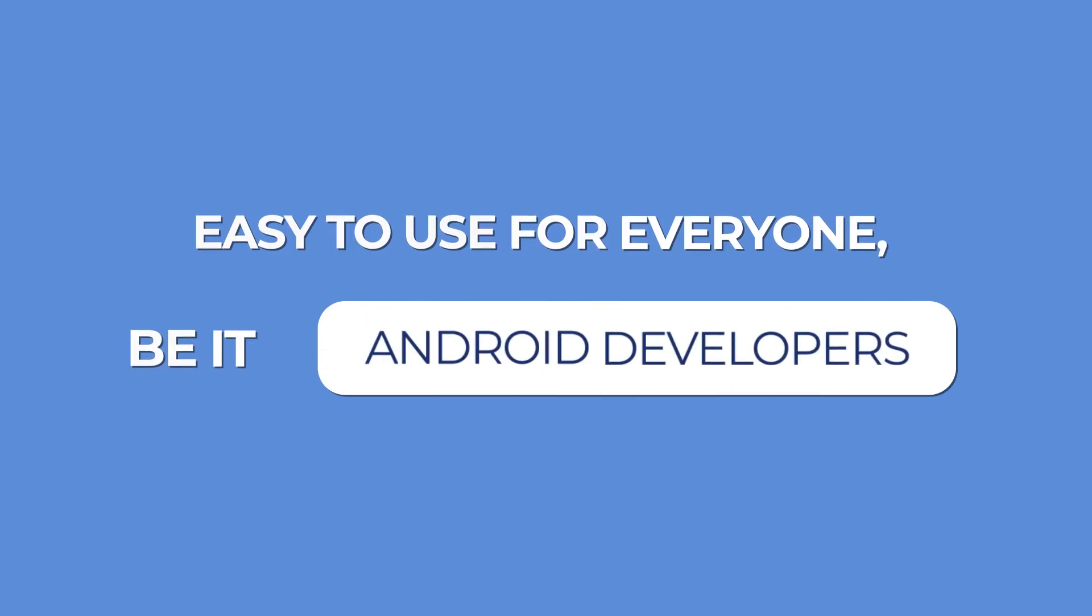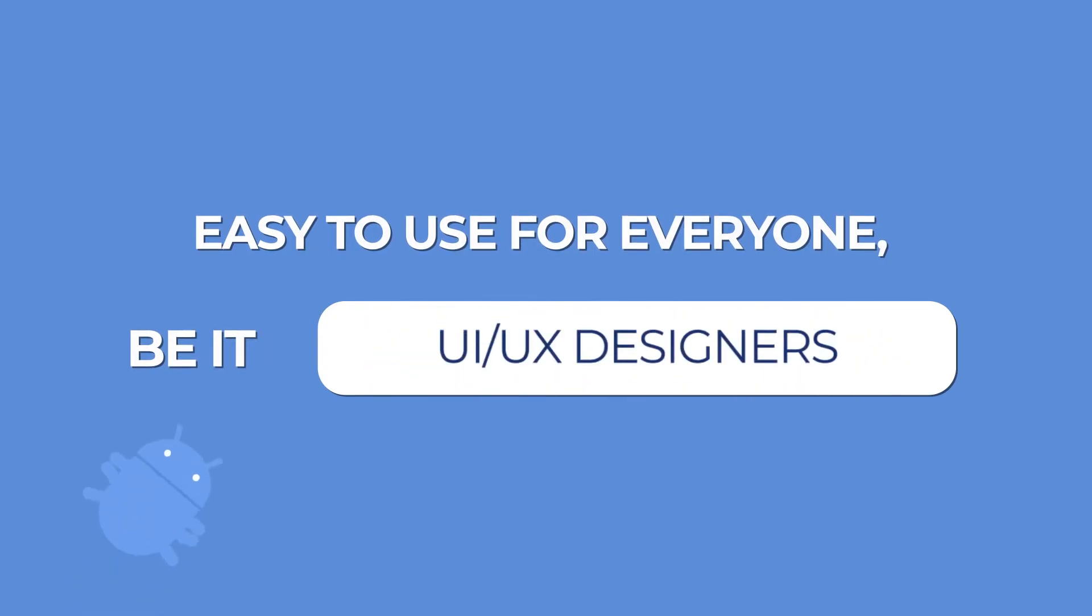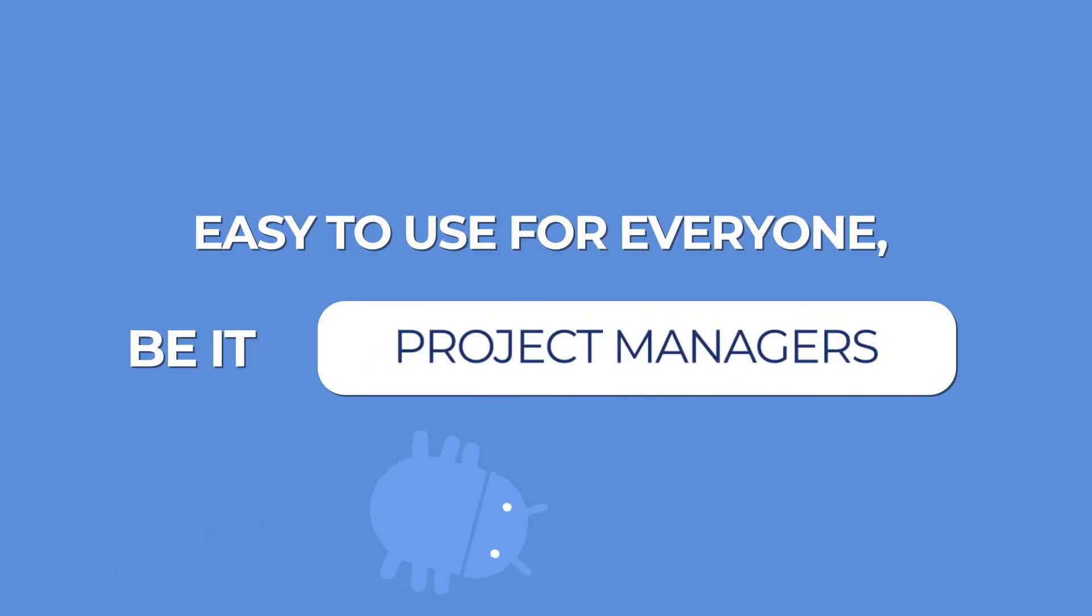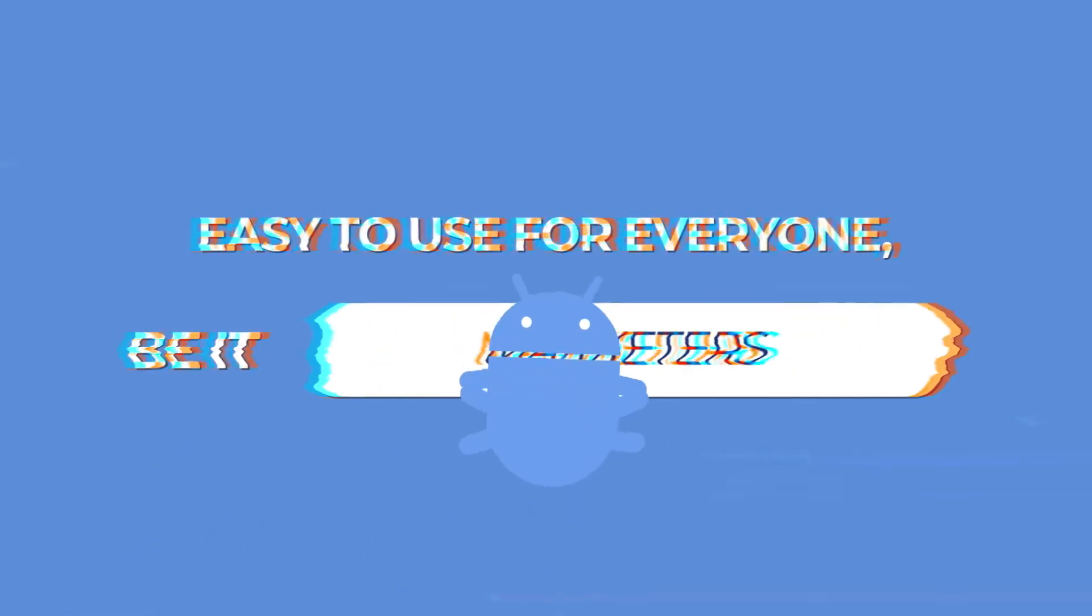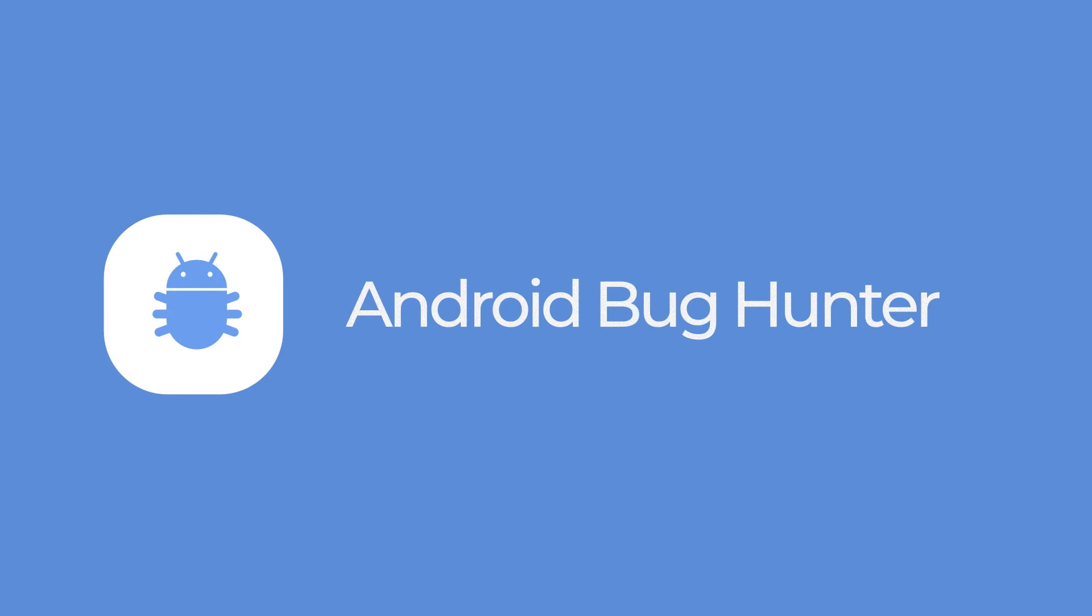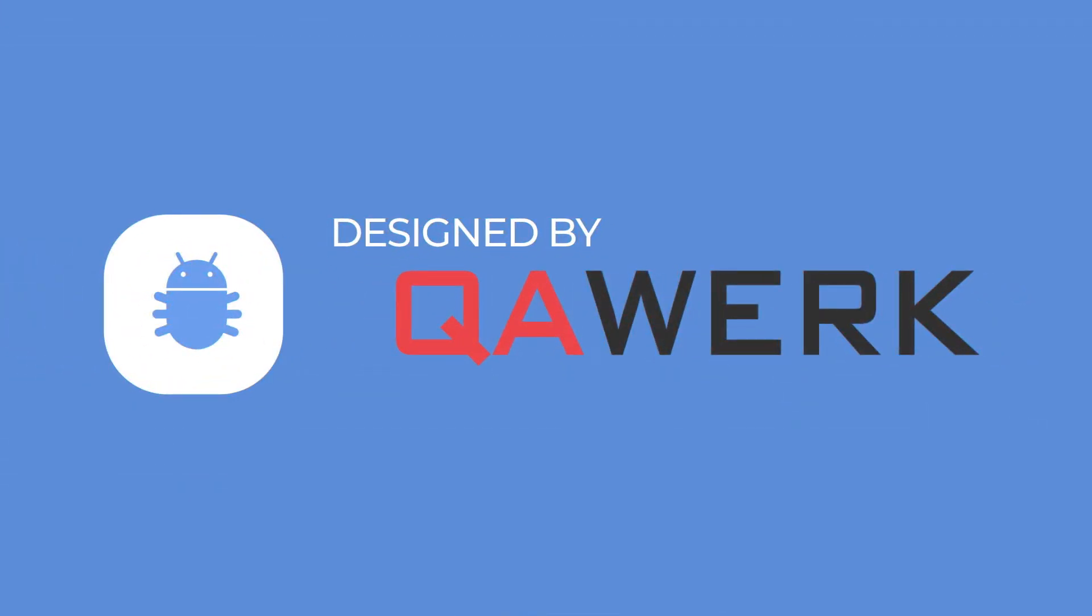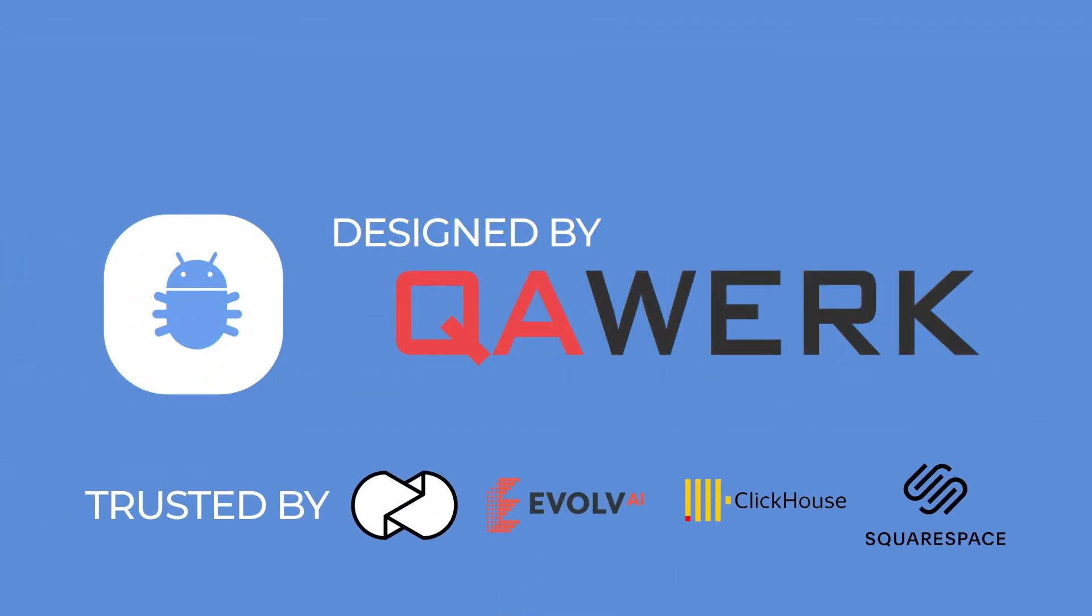Bug Hunter. Ship better experiences and empower your team now. Designed by QA Work, a world-class software quality assurance agency.